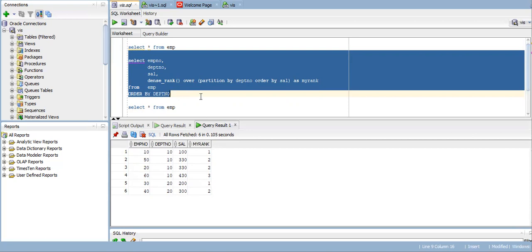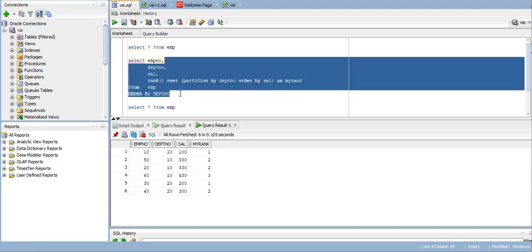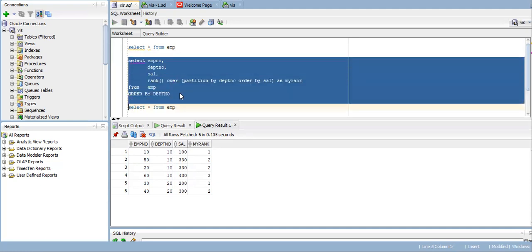So the difference between RANK and DENSE_RANK: if you have employees with the same rank, RANK will skip the next rank number. You can see it's skipping third rank if you're using the RANK function.